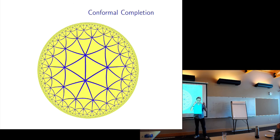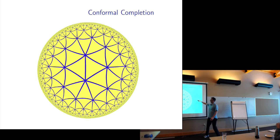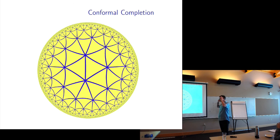Let's talk about simultaneity. There's already this weird thing — de Sitter is homogeneous but not static. What does simultaneity look like in this space? The way to get there is by talking about the conformal completion of de Sitter spacetime.